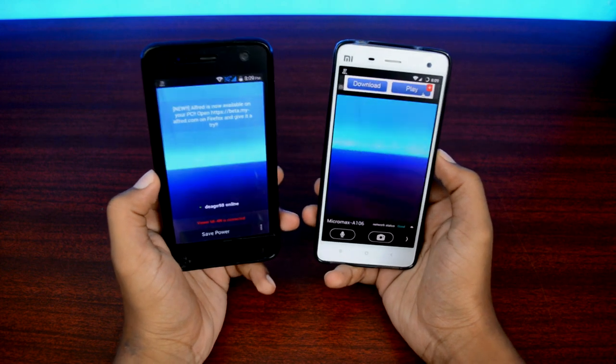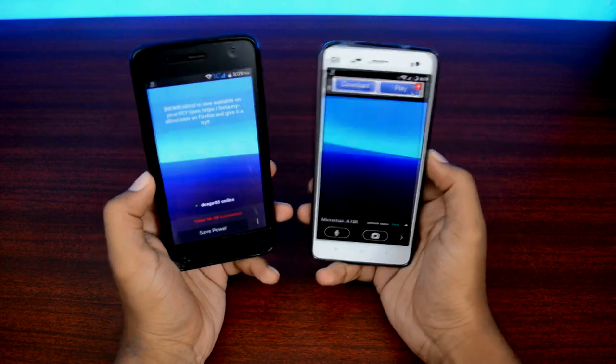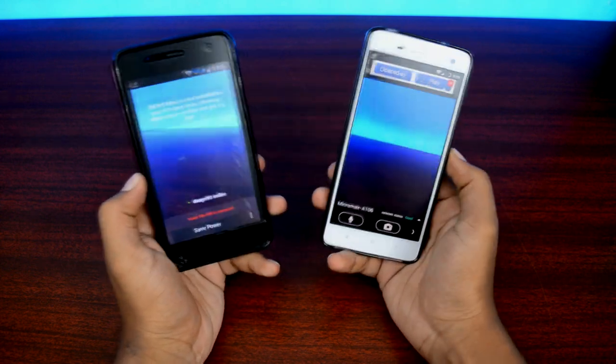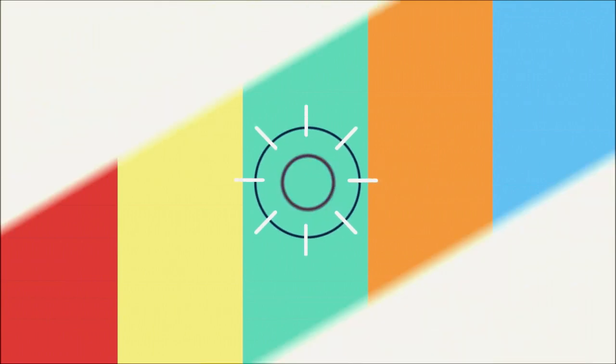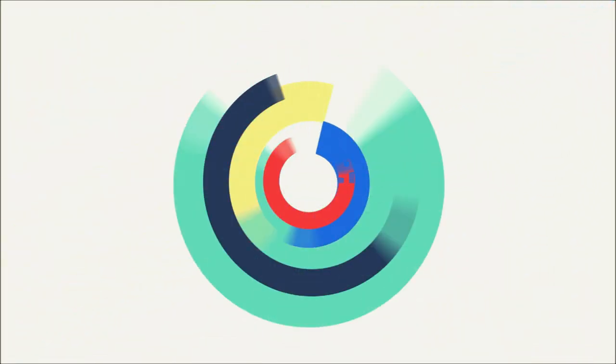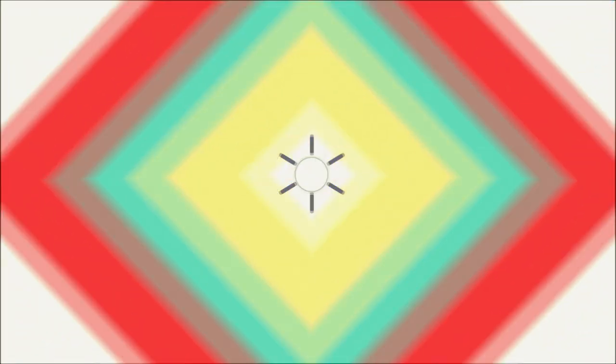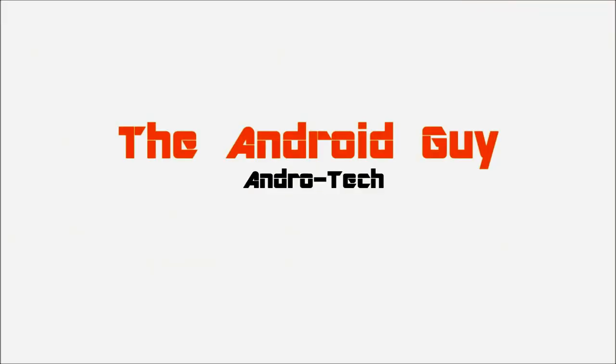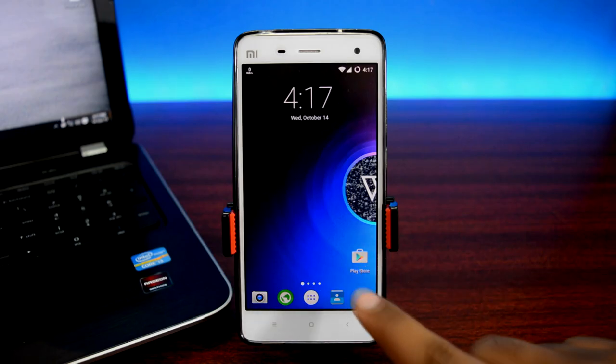What is up friends, I'm your host HK, welcome to The Android Guy. So let's get on with it.